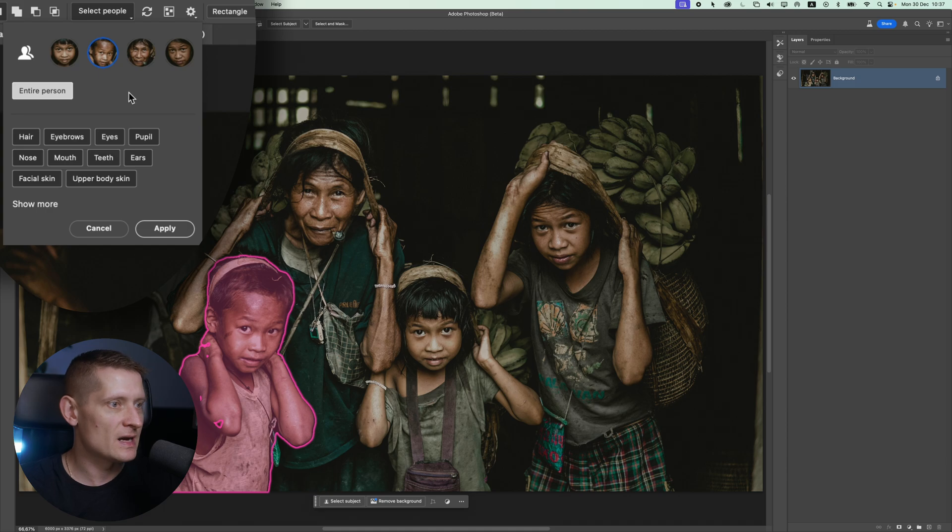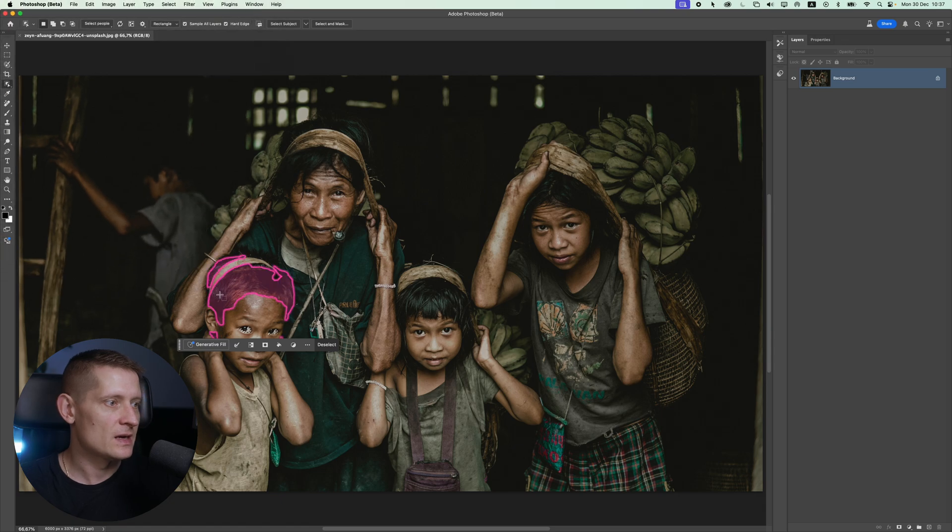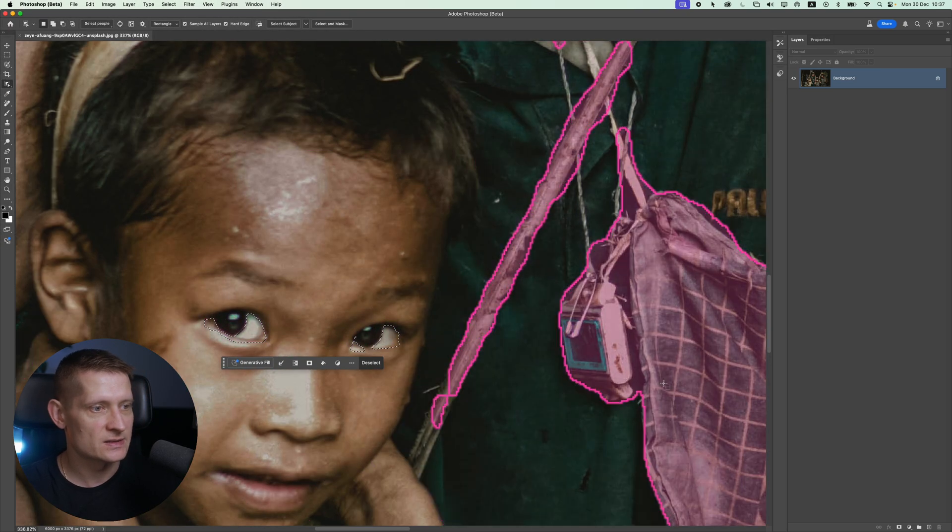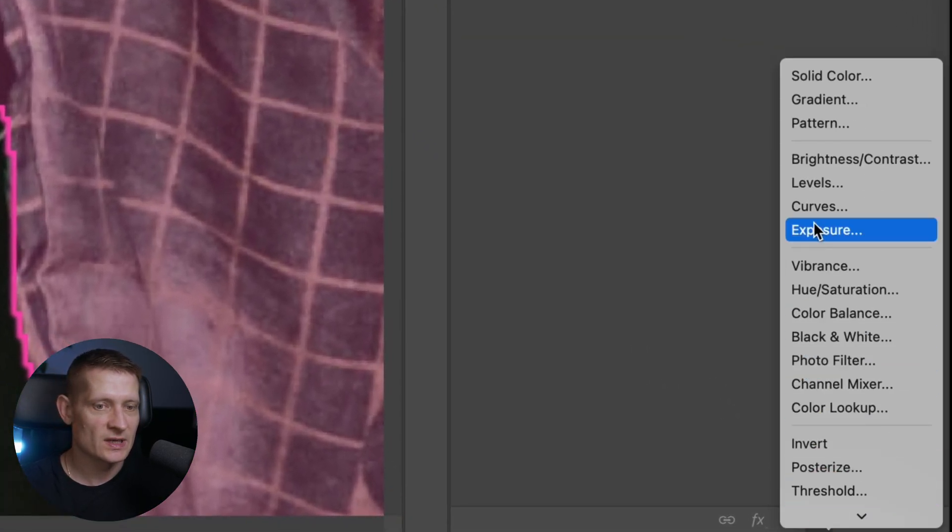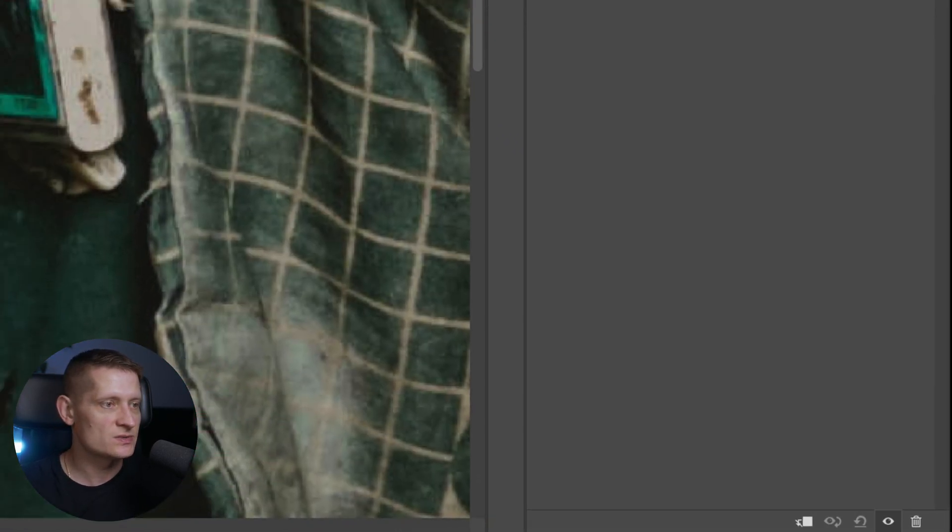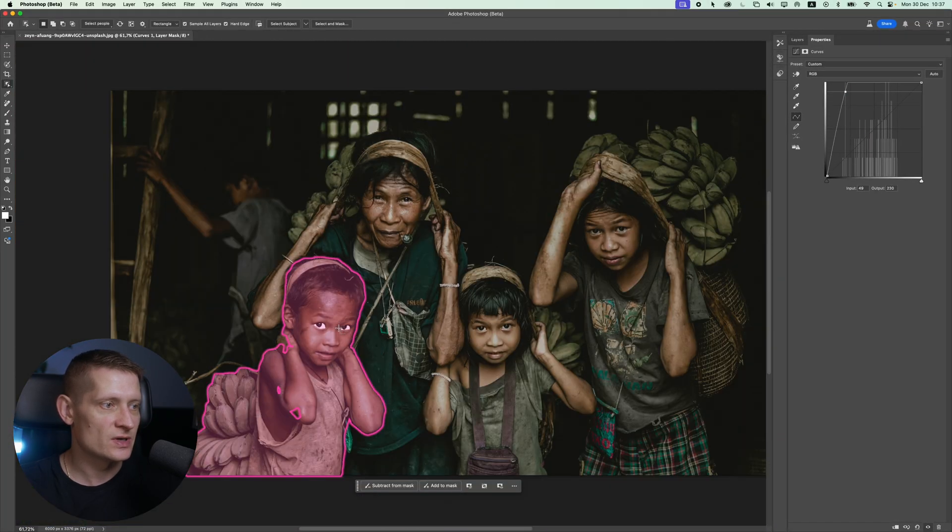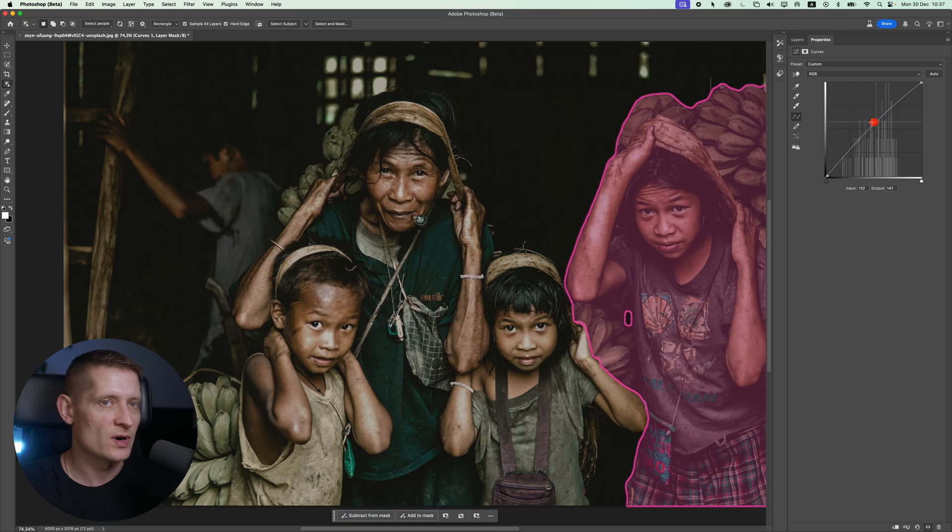Let's say I want to edit the eyes of this person. I would click on eyes here and I will click on apply. Now you can see we have a selection of the eyes. For instance, if I would add an adjustment layer here, I can adjust these eyes like that. So you can really target different body parts to edit them.